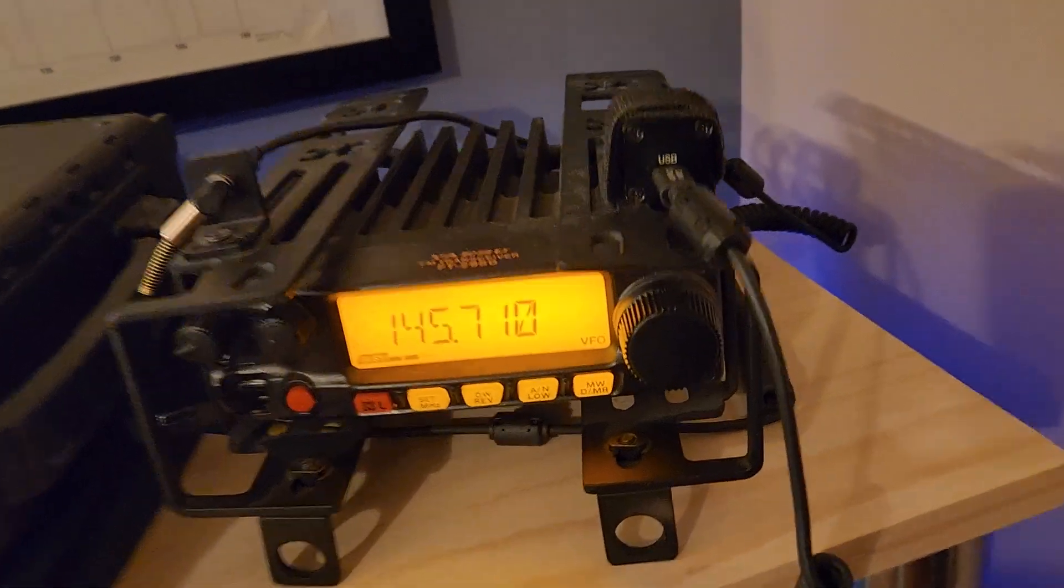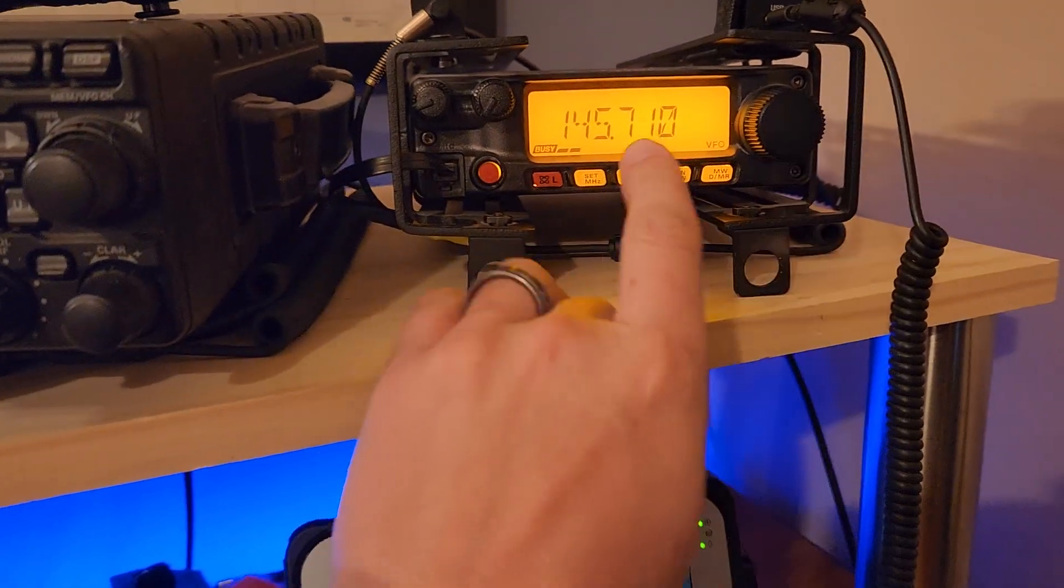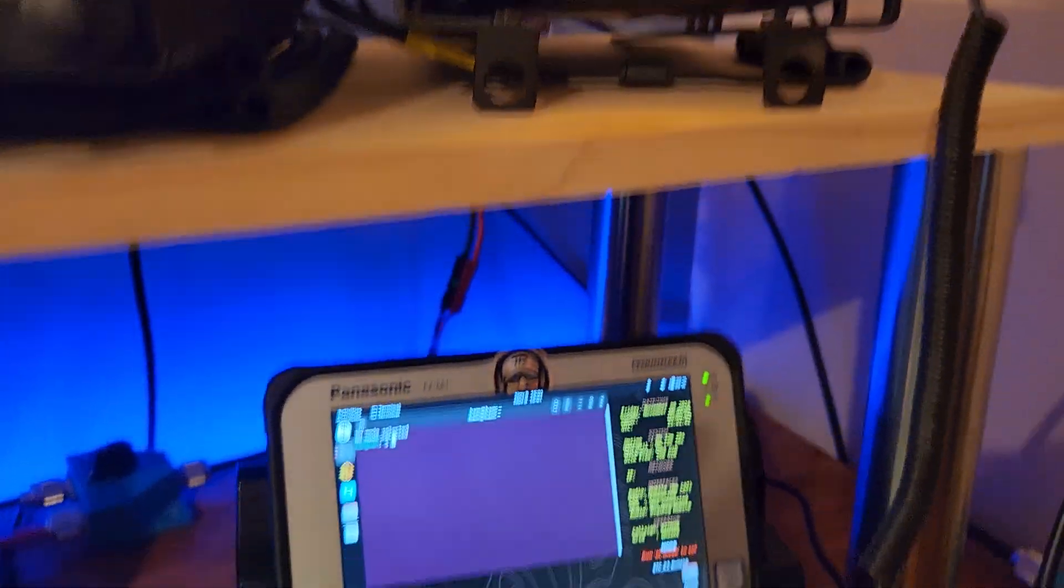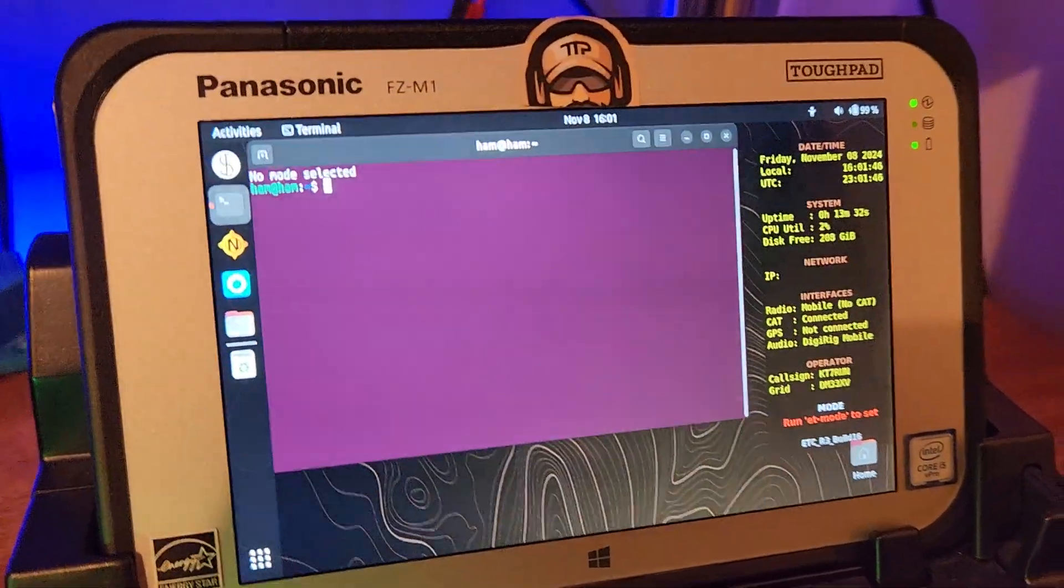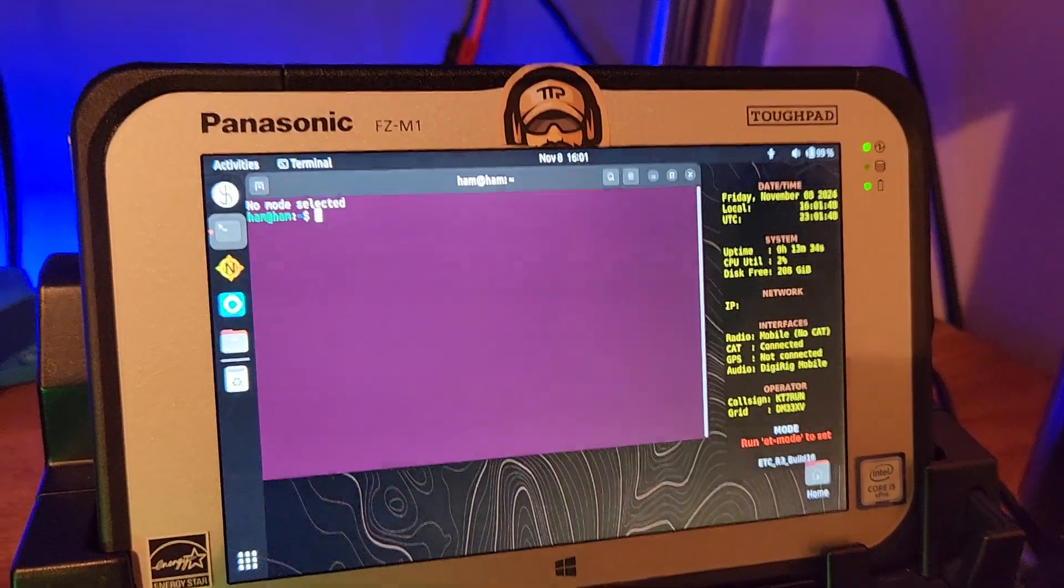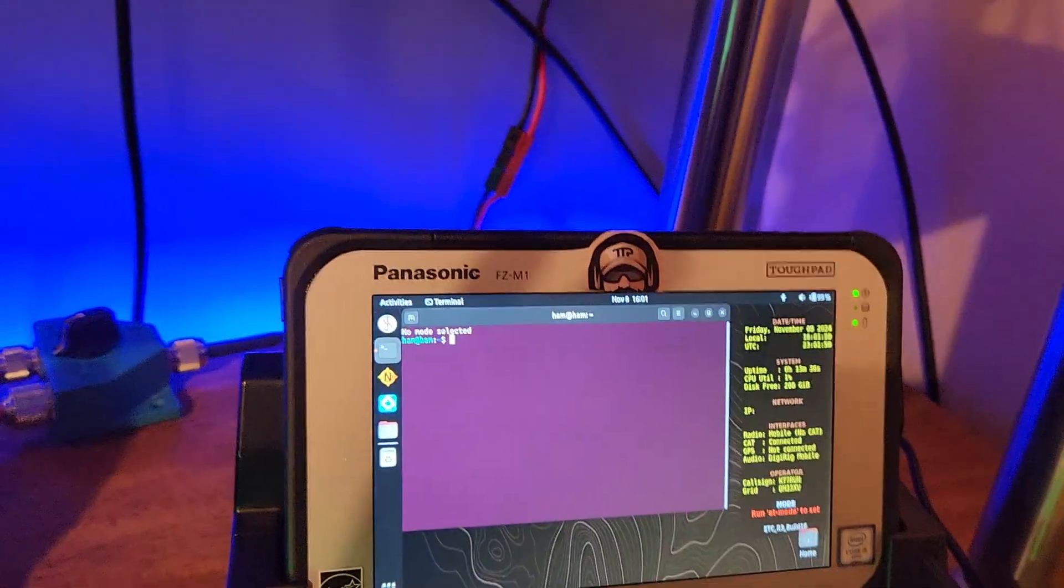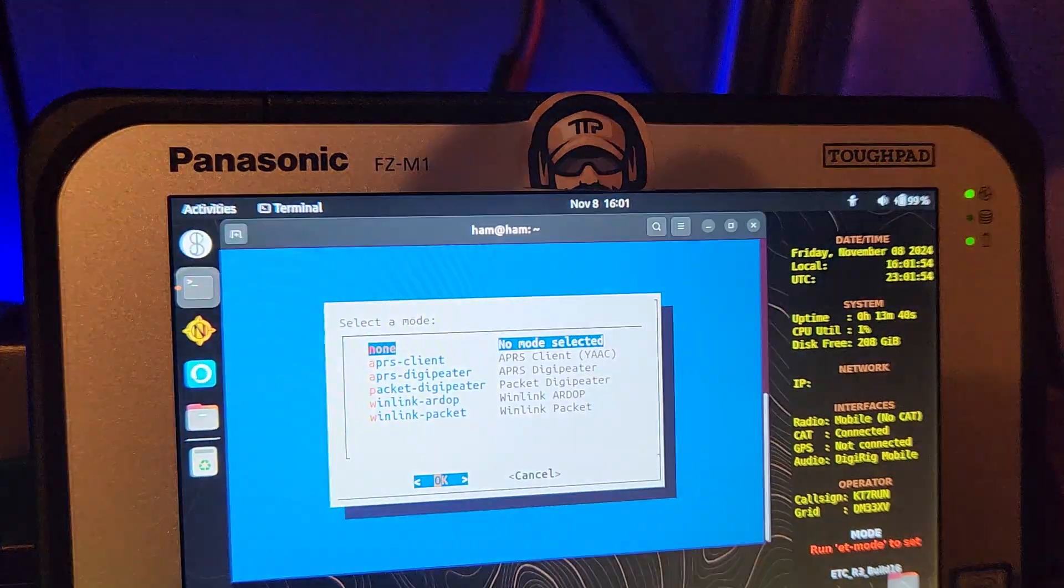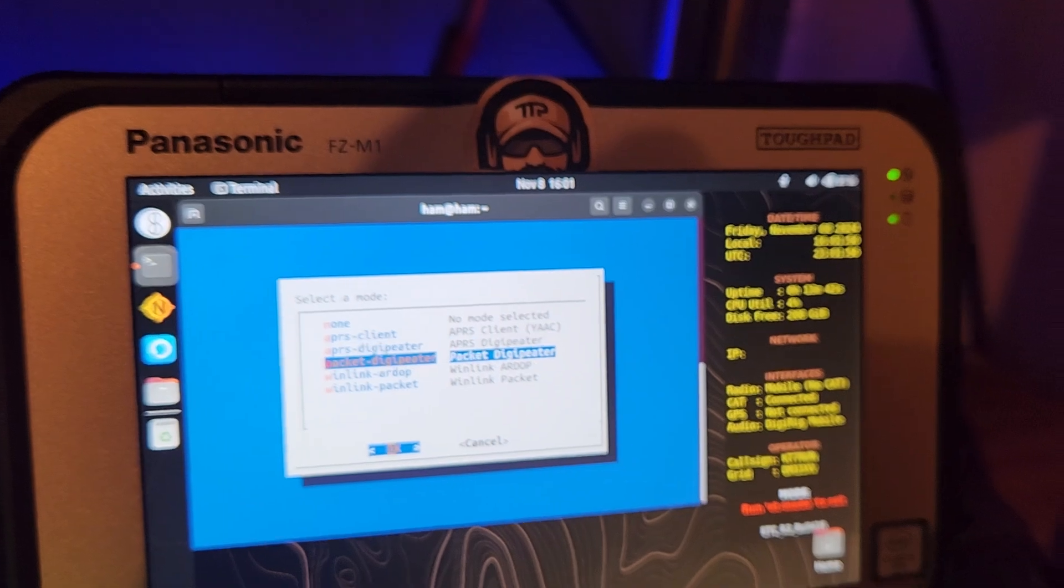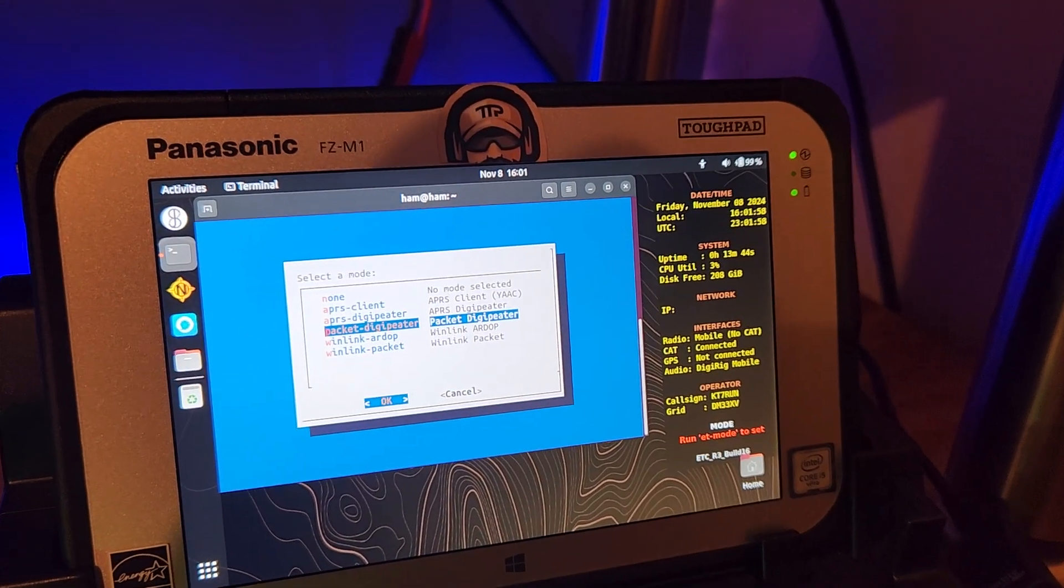The other day I showed you a demo where we did this with APRS. Right now we are on 145.710. We're on this build of mcom tools which is build 16. We are going to run the mode switcher real quickly here. We have ET mode, we're going to go to APRS digipeater, we're going to go to packet digipeater and that's it. It's already running.